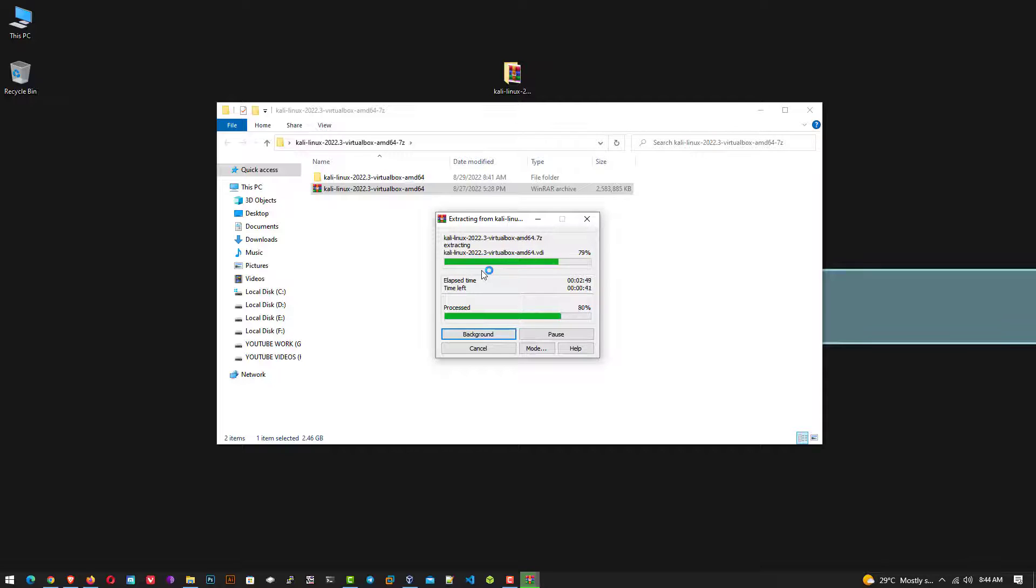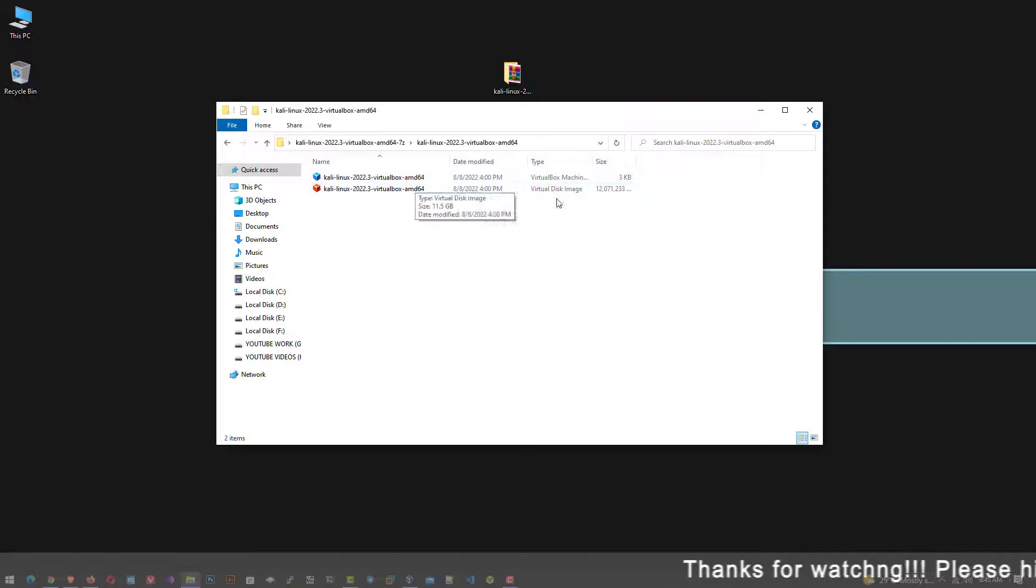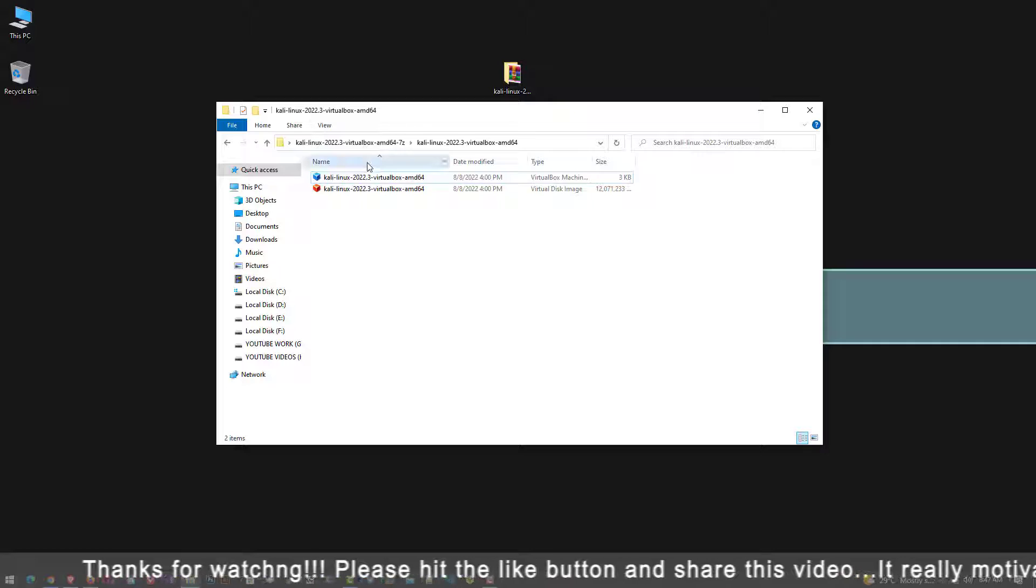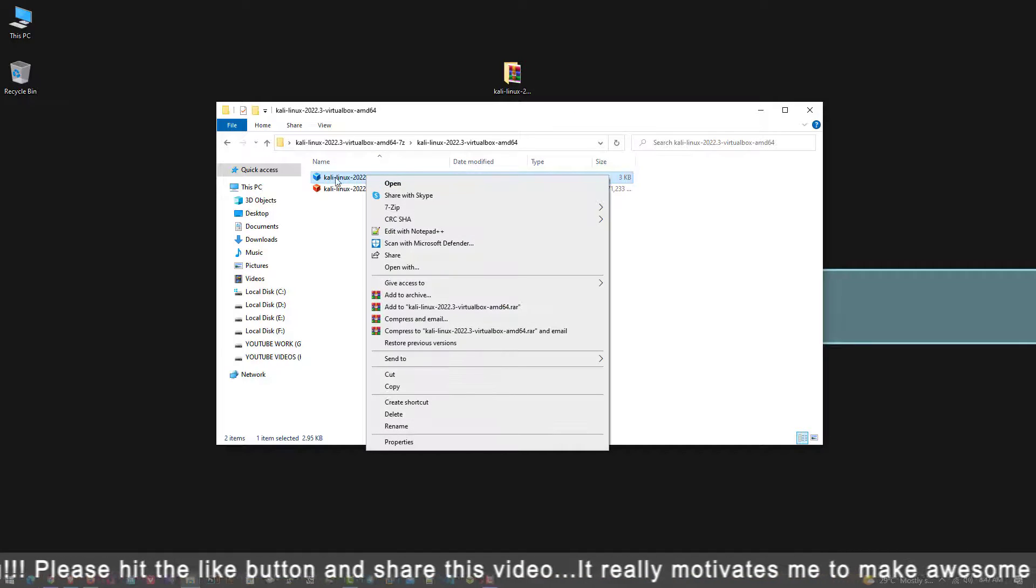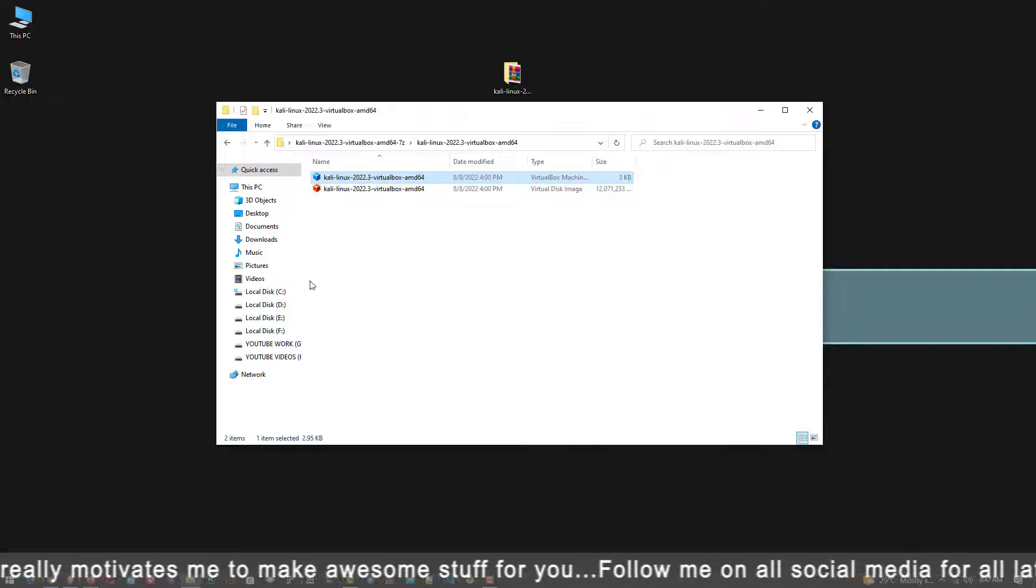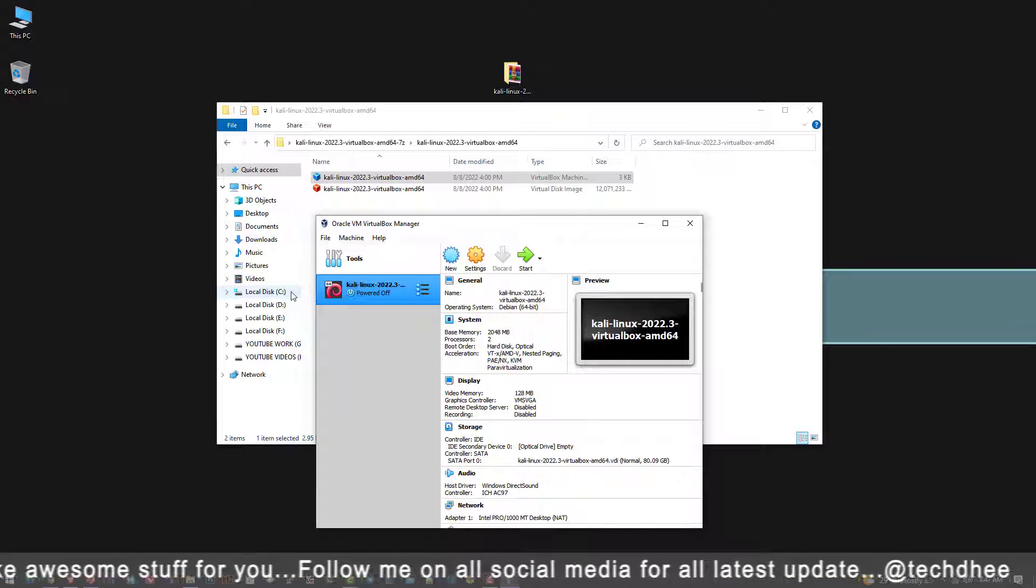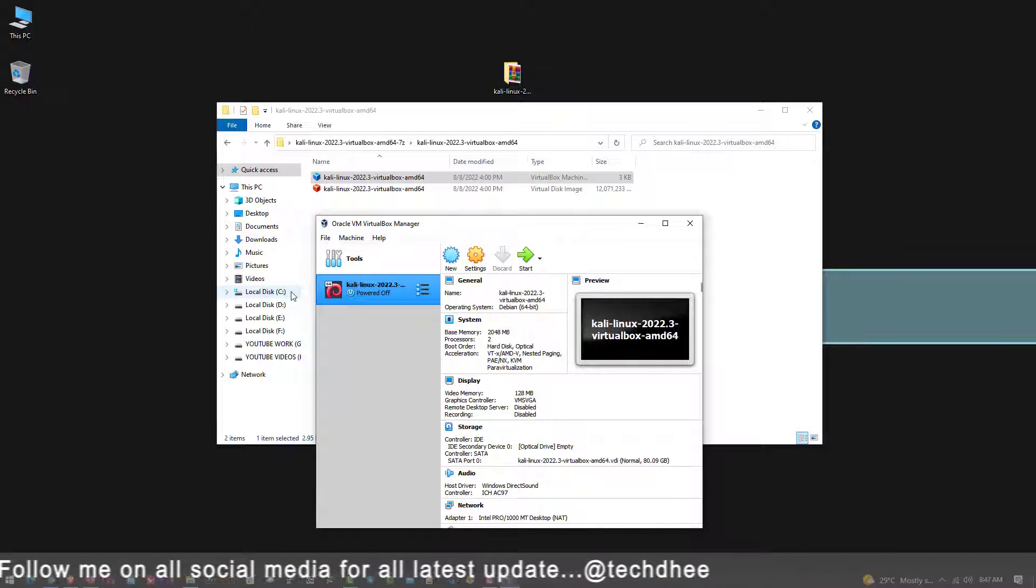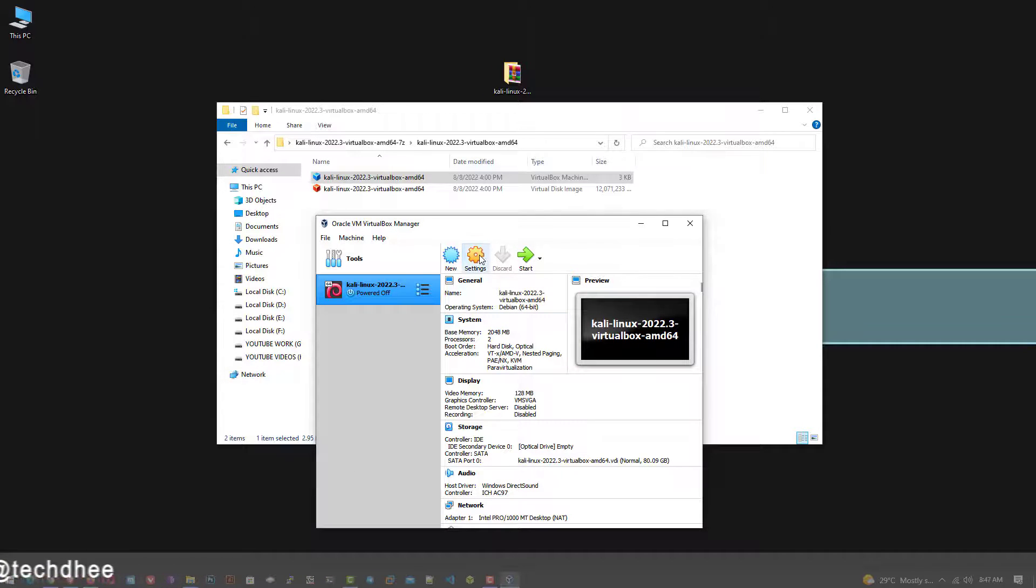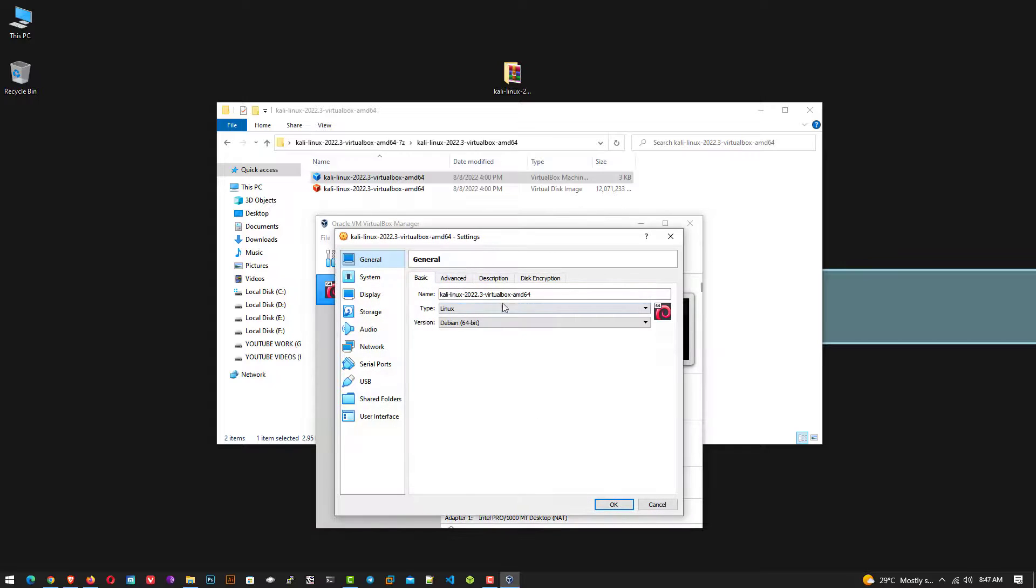Now after extracting the file, you have to just go to the location and here you have to double-click on this first file with the blue icon. When you double-click on this file, your VirtualBox will open like this and you can see the Kali Linux is added successfully. Now you can change the settings according to your hardware.